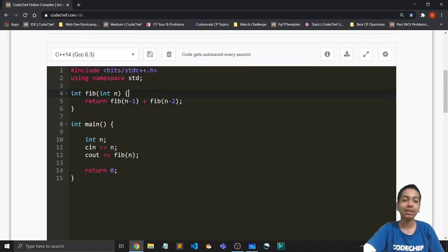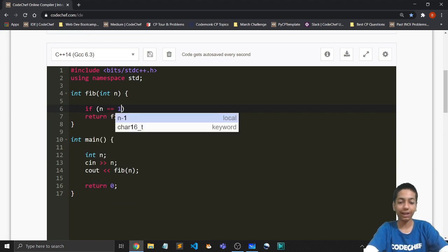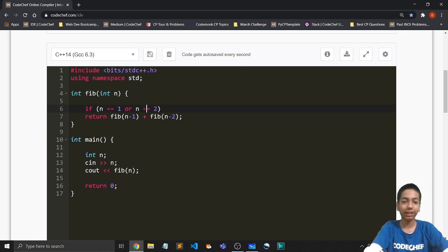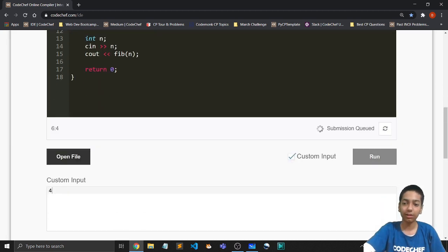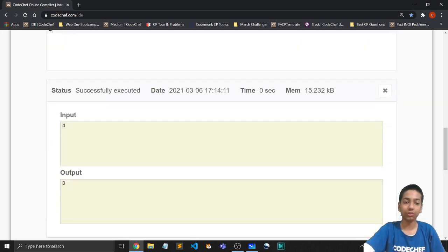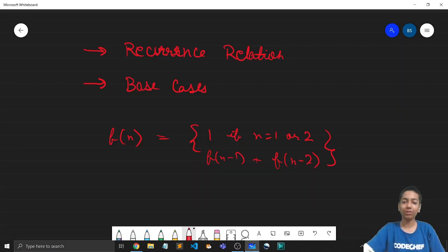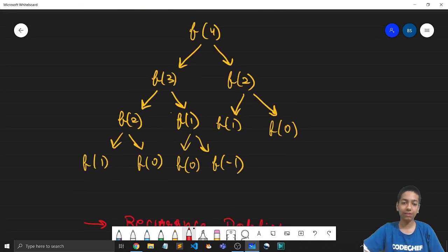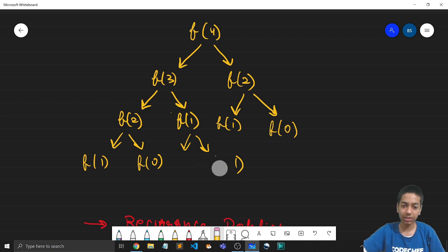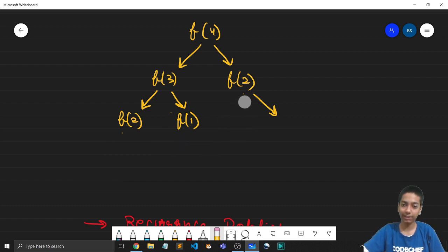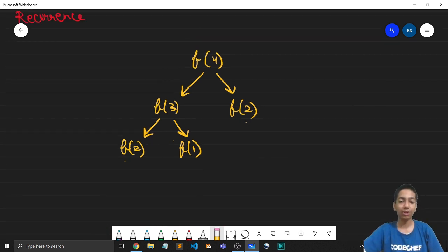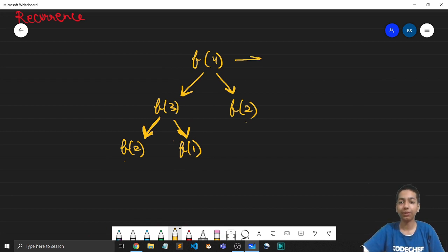Now let's add the base cases as an if condition to our program. If n is 1 or n is 2, simply return 1; otherwise return F(n-1) plus F(n-2). Let's run the code again on 4 — and we should get 3. Yes, we are getting 3. Now those F(0) and F(-1) calls are not made at all, and F(2) is a terminating condition so no calls after it are made. After adding all these ones together we get the final value for F(4), which is 3.